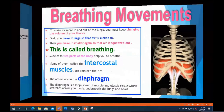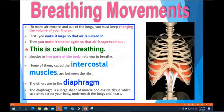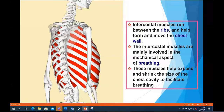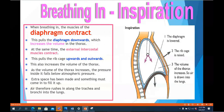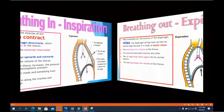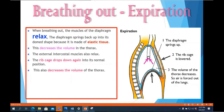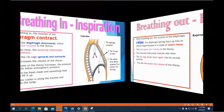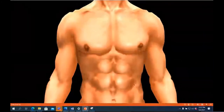We then discussed breathing movements — the rising and falling of the chest — made possible by the diaphragm and intercostal muscles between our rib cage. During inspiration, the diaphragm is lowered, the rib cage is raised, and the lungs fill with air. During expiration, the diaphragm springs up, the rib cage is lowered, and the volume of the thorax decreases, forcing air out of the lungs.